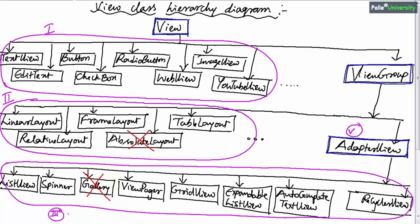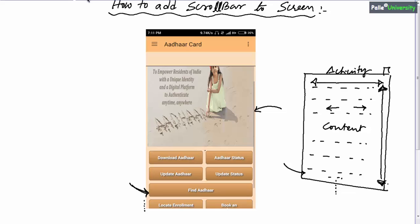Whereas the first category and second category views will not come with a default scroll bar. In the first category, some views may come with a default scroll bar, which I will explain in later sessions. But most of the first category — individual views — and the second category, that is layouts, will not come with a default scroll bar. For example, LinearLayout, RelativeLayout, FrameLayout, and TableLayout will not come with a default scroll bar. In such cases, the programmer should explicitly add a ScrollView.